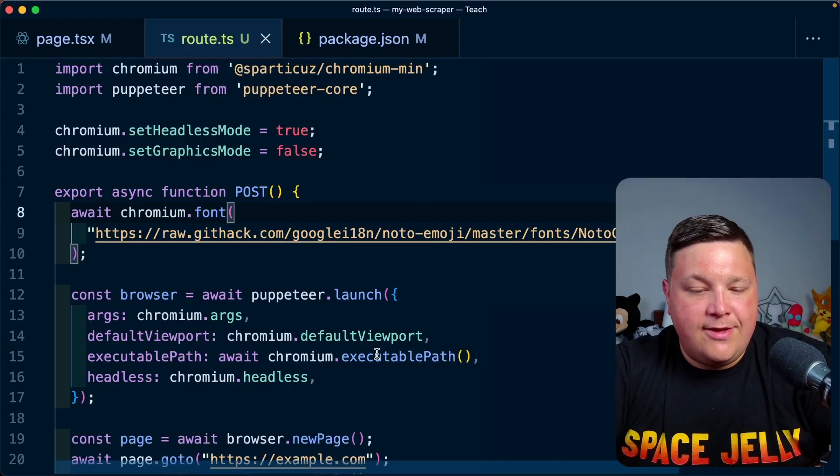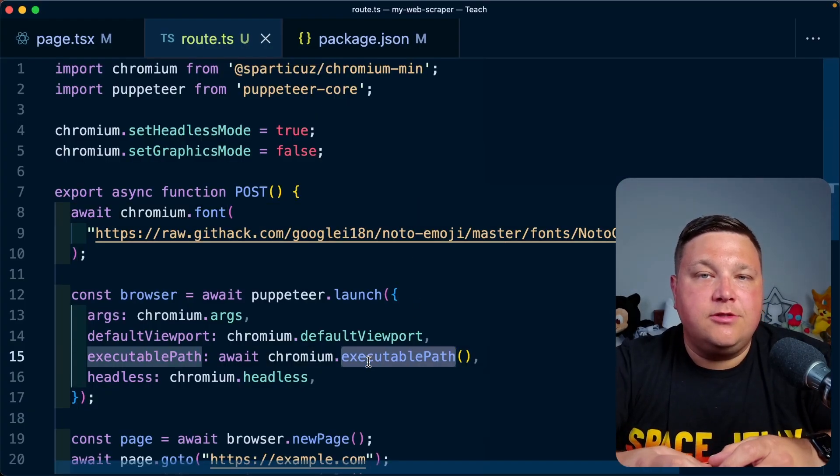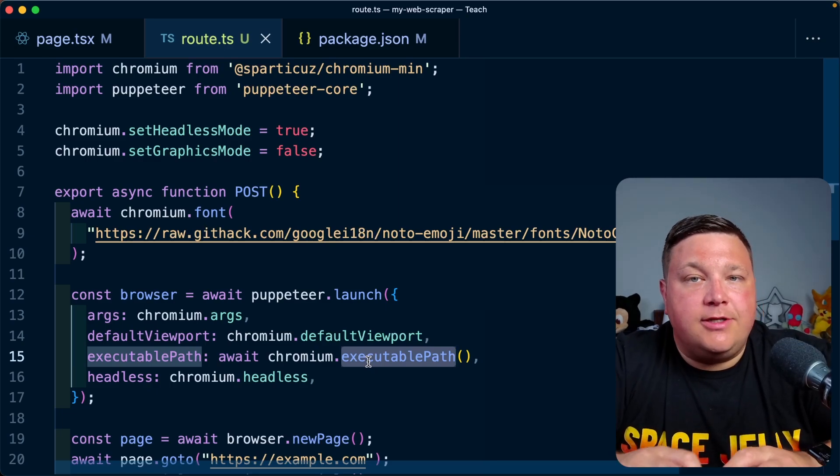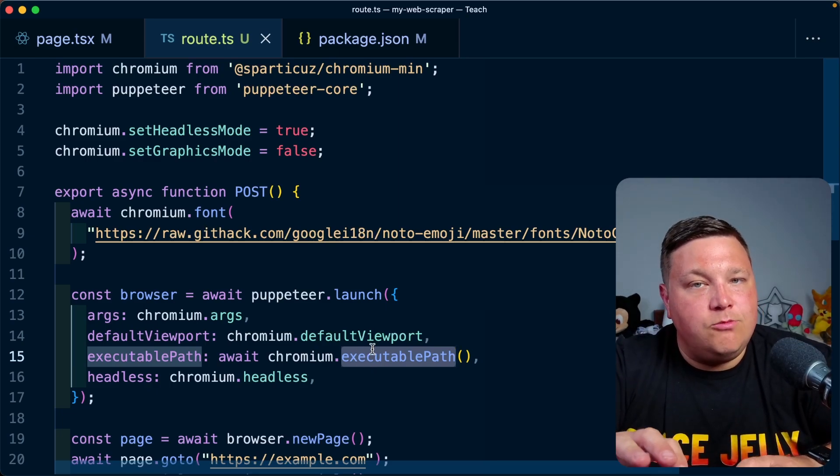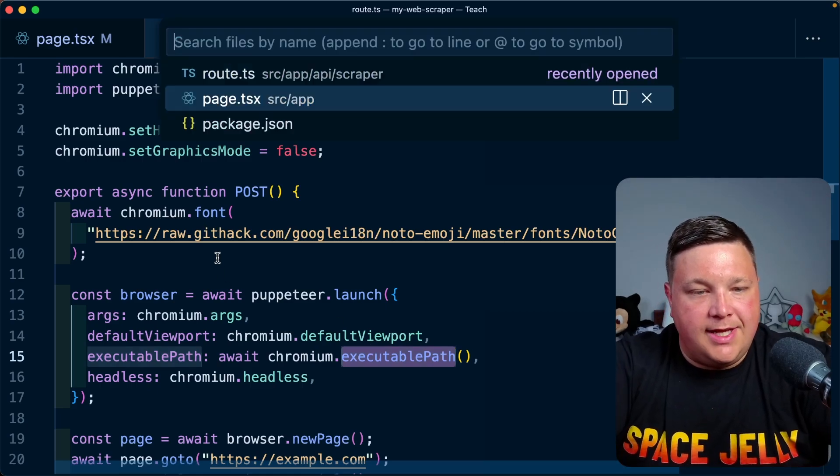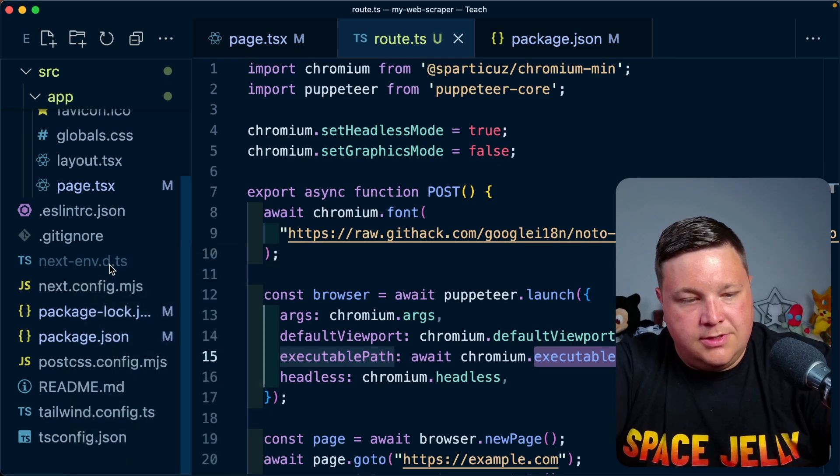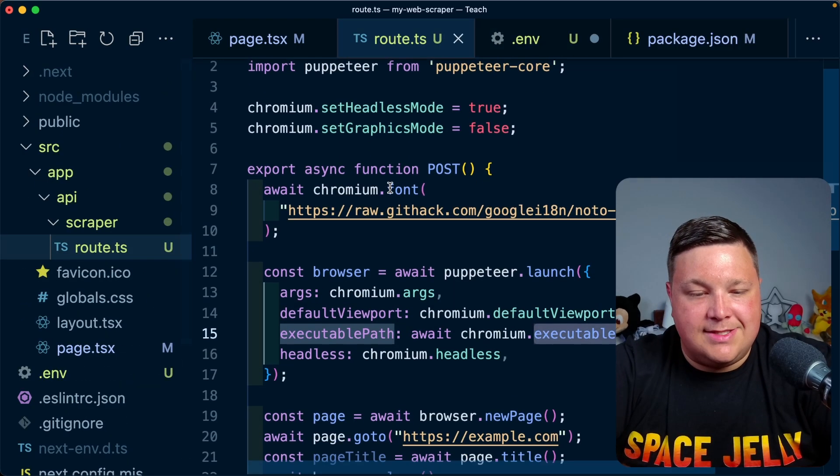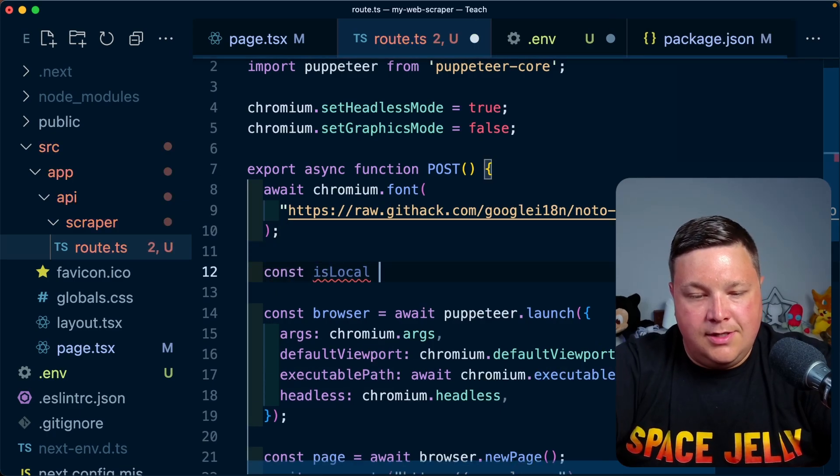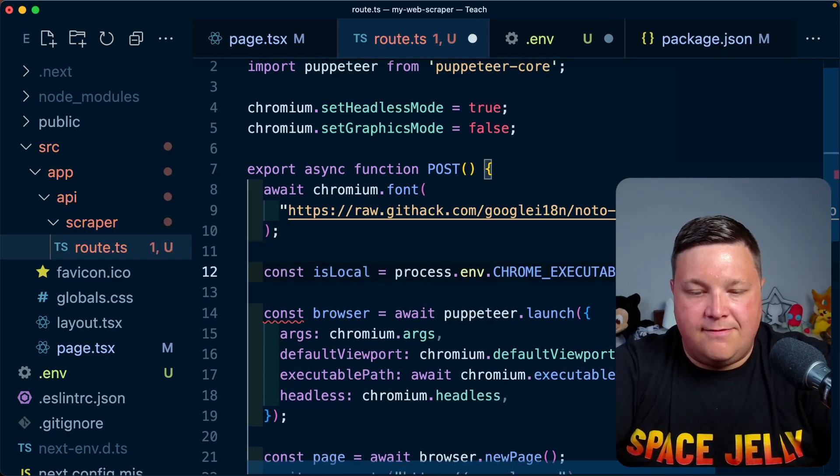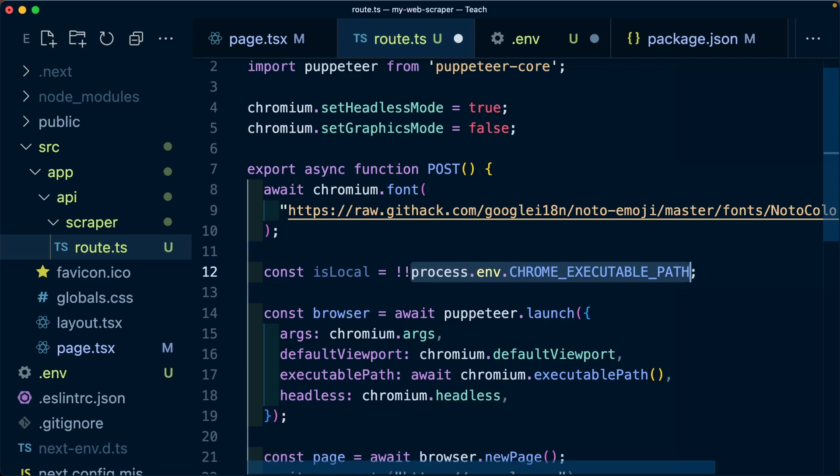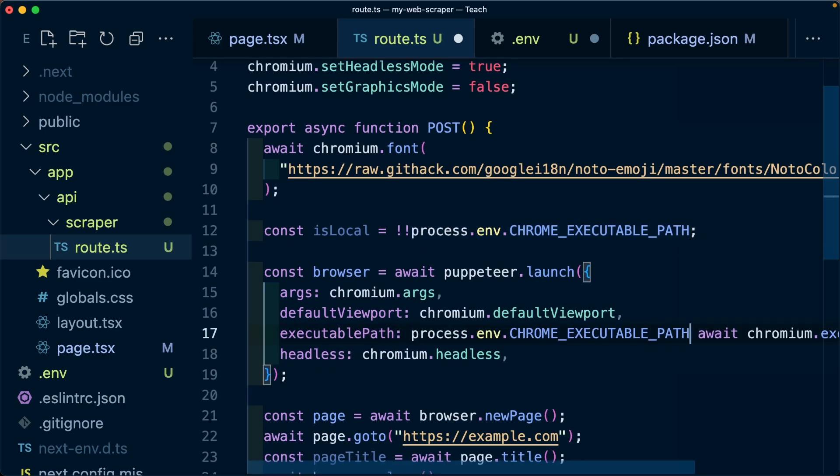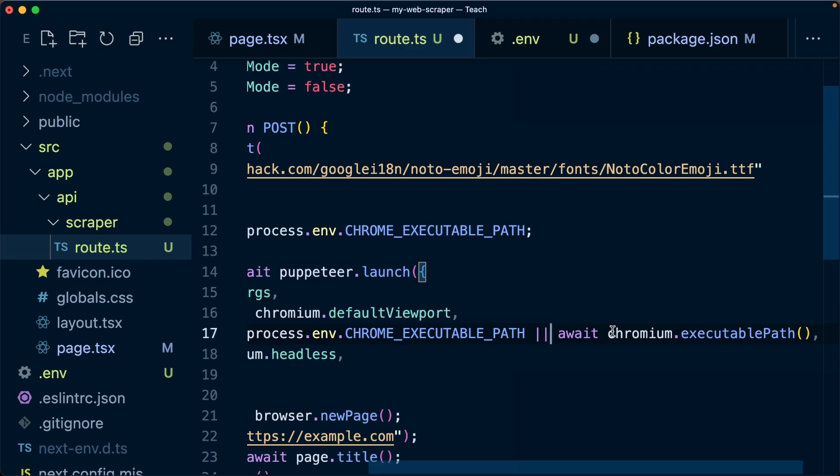The problem is if we're trying to run this locally, we need to specify the local path for our Chrome instance. To do this, if we look at this executable path, we're going to create an environment variable so we can manually set this. If it is set, we're going to use that. Otherwise we're going to fall back to this executable path which will work in the deployed environment. I'm going to create my new .env file, set up a CHROME_EXECUTABLE_PATH. Back inside, I'm going to create a constant isLocal equals if I have process.env.CHROME_EXECUTABLE_PATH. I'm going to add the bang bang here. We want to pass it into this executable path property. If that is available, use that, otherwise use that await chromium.executablePath.